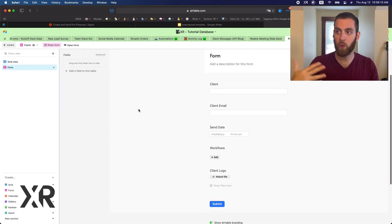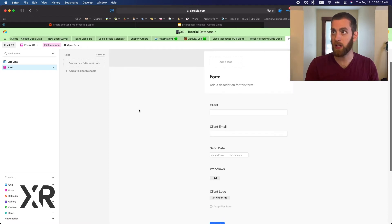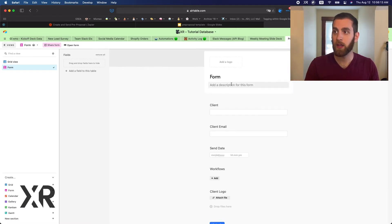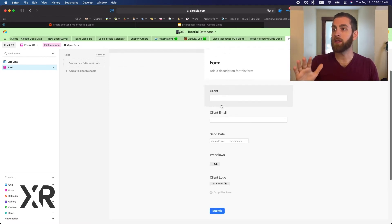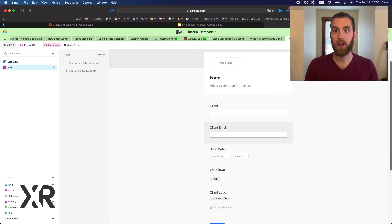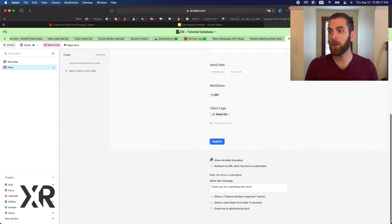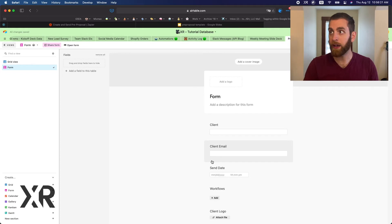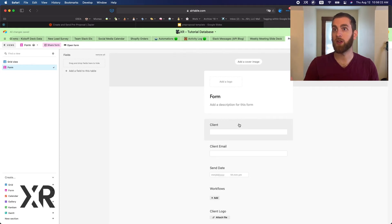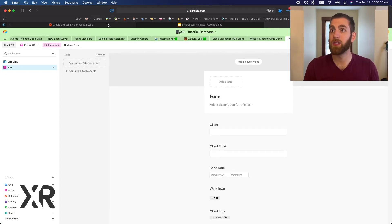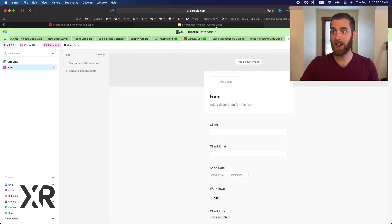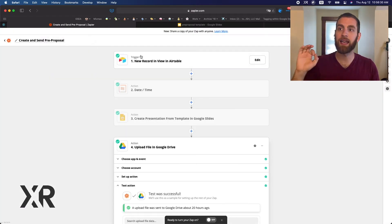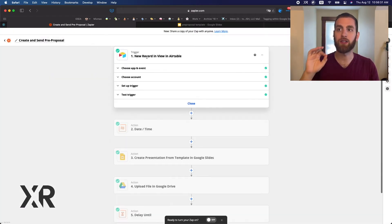We'll be engaging with this automation through a form that has all the fields from the grid view. We'll use this form to trigger our automation when we're ready to use it. So enough with the side tools — Airtable and Google Slides — let's get into the automation itself.